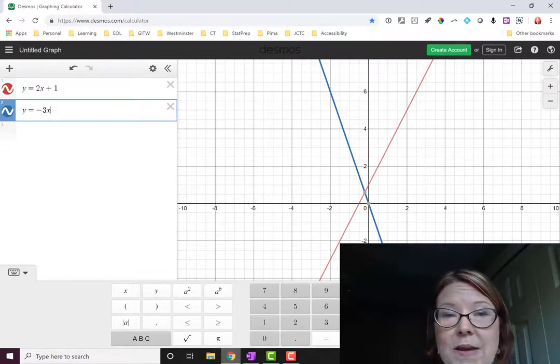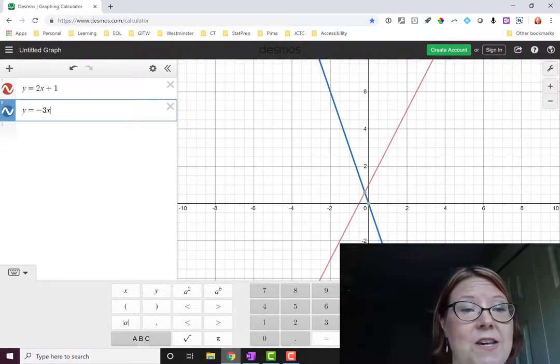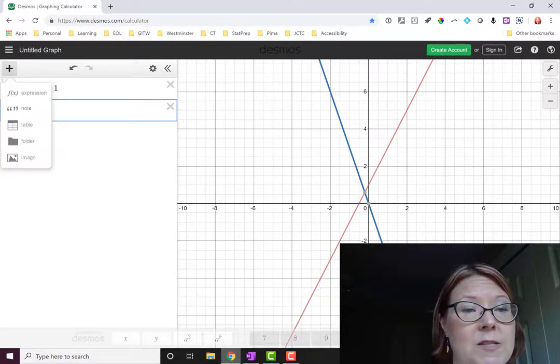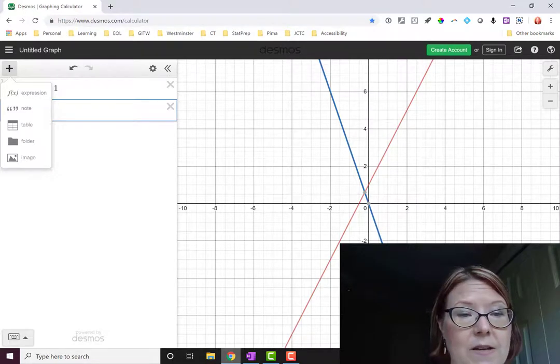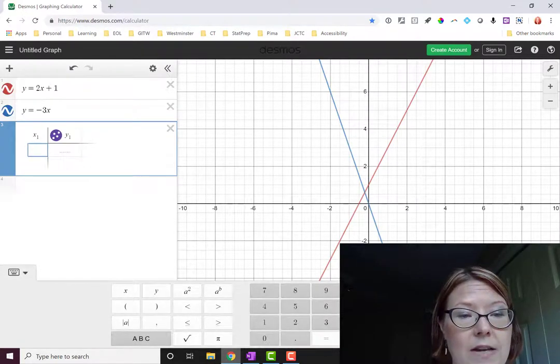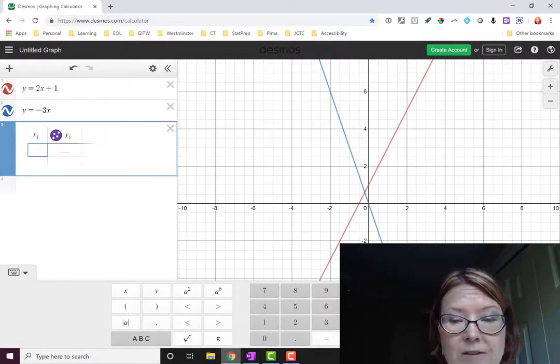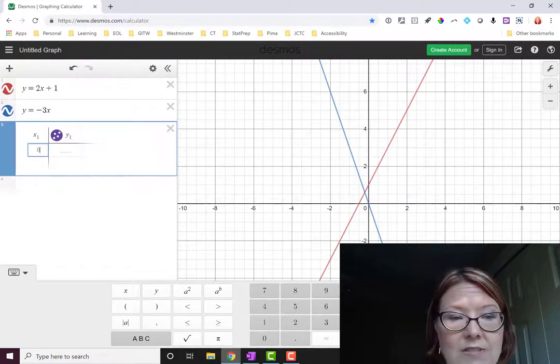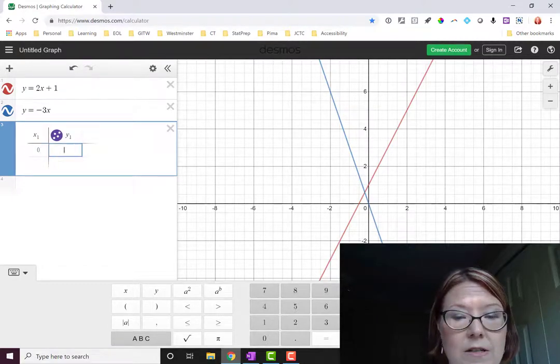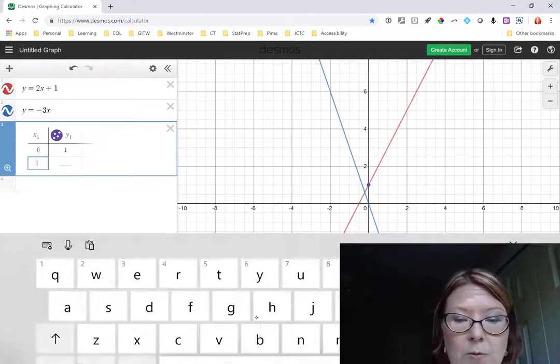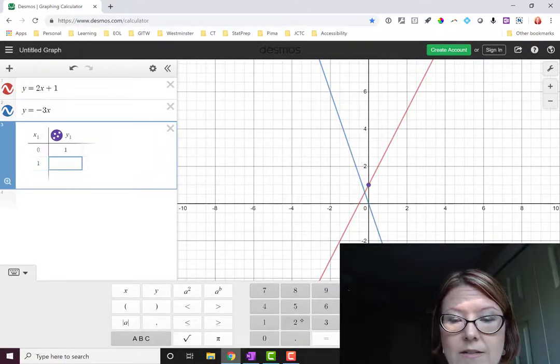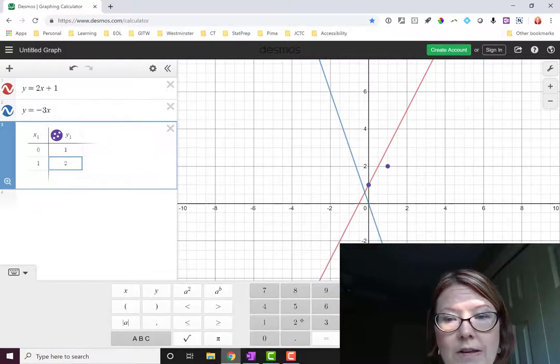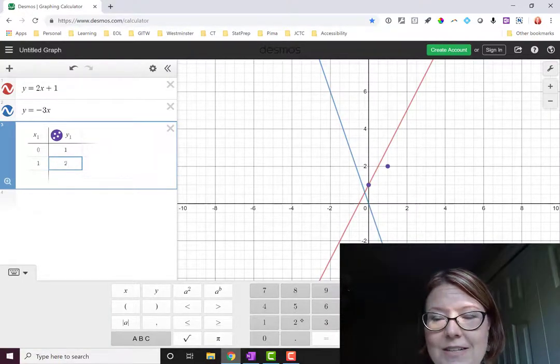You can also add tables of values from this plus button in the left-hand panel. So we could add a table and input some values. Let's add the point (0, 1) and the point (1, 2). And you see that they're added over there in the graph.